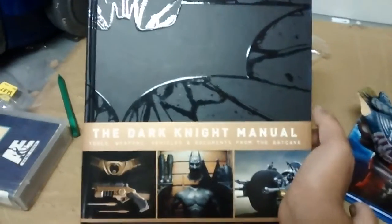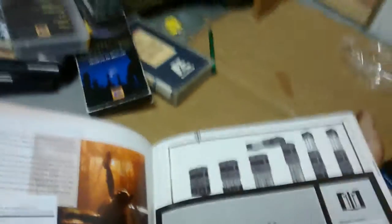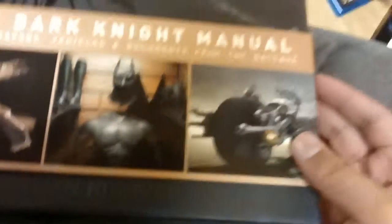this is the Dark Knight Manual. It is the Batman book. I don't know. It's really cool, though. This book has like everything. It's basically what it says. Dark Knight Manual for tools, weapons, vehicles, everything. They have little files of like Joker there.